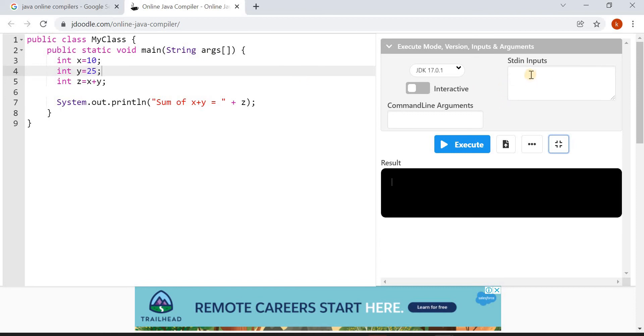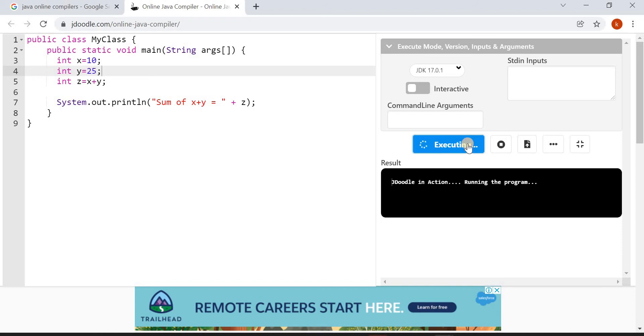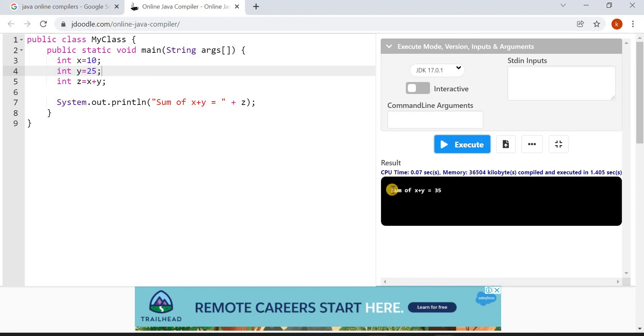Here you have to give the inputs for your program. Stdin means keyboard and there is an interactive mode available in this JDoodle. I will talk more about this interactive mode in the next video. You can also give command line arguments. There is a button Execute, and when you click on this you can see the output in this window. We have so many options, let's see all the options one by one.